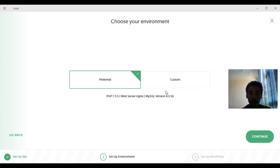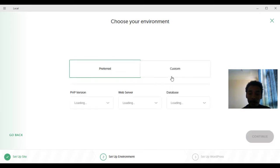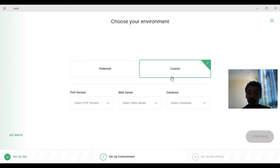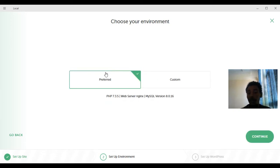The next screen asks you to choose your environment. You can use the Preferred option or a Custom one. With Custom you manually select your database, web server, and PHP version. I go with the Preferred option and click Continue.